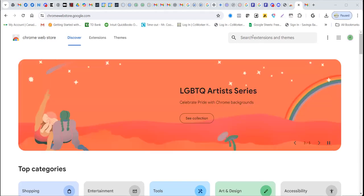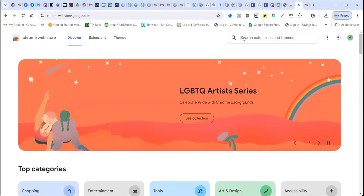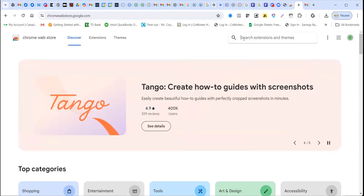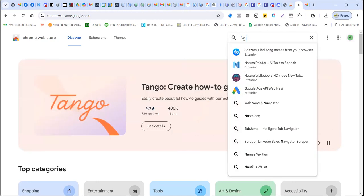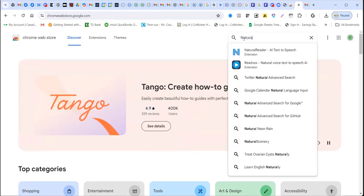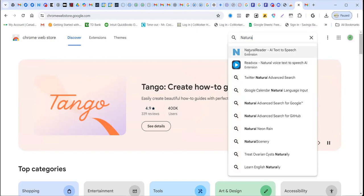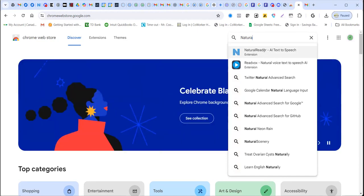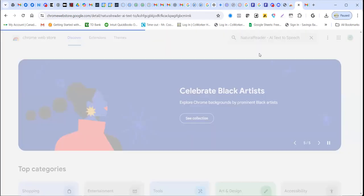And then here is where you have your search field. You search for the extension that we're going to use. In this case, the extension is called natural reader. So I'm going to just type that in because I've already brought it up. It's going to be the first one here. As you see, natural reader, one word, AI text to speech extension.